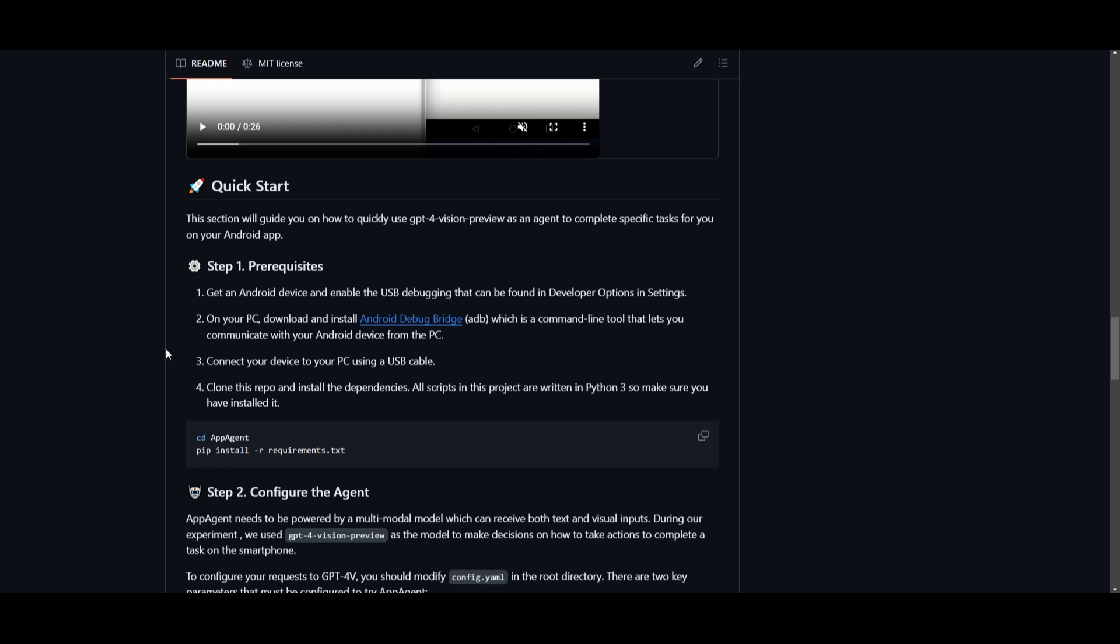How can you get started? You're going to need to have a couple of prerequisites fulfilled beforehand. You're going to need to make sure that you have the premium plan with OpenAI so that you can access GPT-4 Vision. You will also need an Android device that enables USB debugging. This is something that could be found in developer options in the settings. At this current moment, they don't have an option for iPhone, but it's something that they will eventually release as time goes.